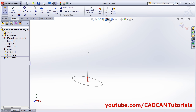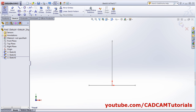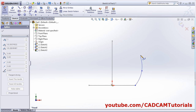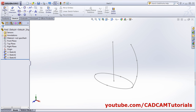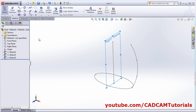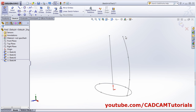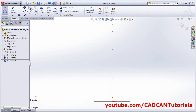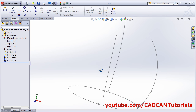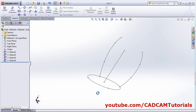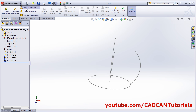We will need one guide curve. Again click on sketch, select the front plane, make it normal, and create one spline curve. Then one more spline — again click on sketch, select the right plane, make it normal, and again create one more curve with a spline. Click ok. Now we have one profile, one path, and two guide curves.